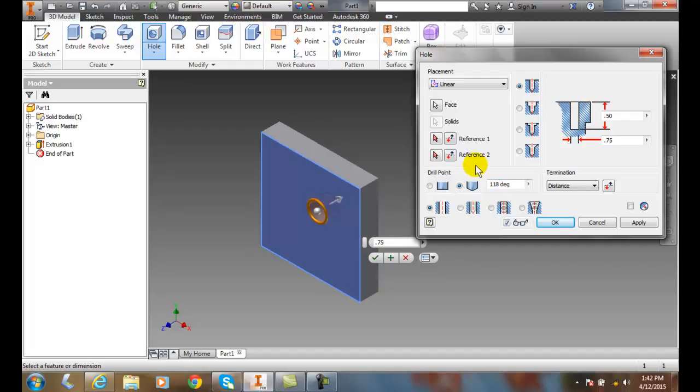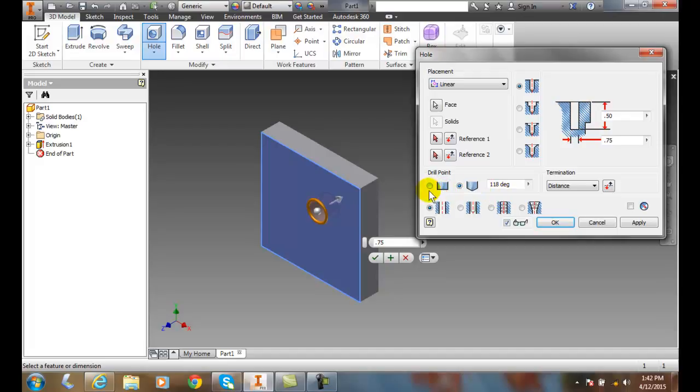That means we're just using a regular drill bit, and at the end it's got the little tip of the drill bit making an indentation. Over here, we have to actually do a second operation to flatten it out. So this is determining how the bottom of the drill hole is looking, the drill point.